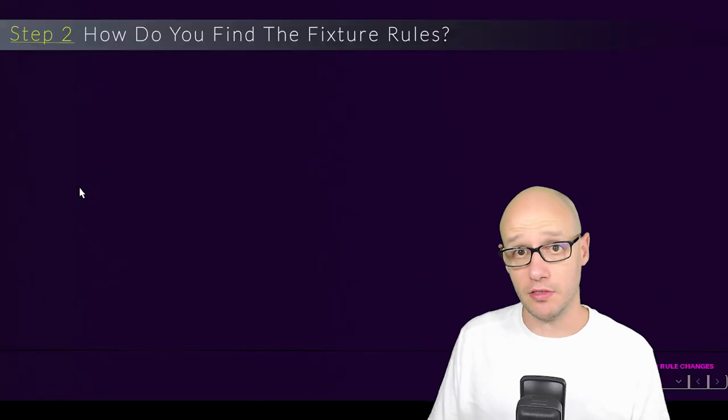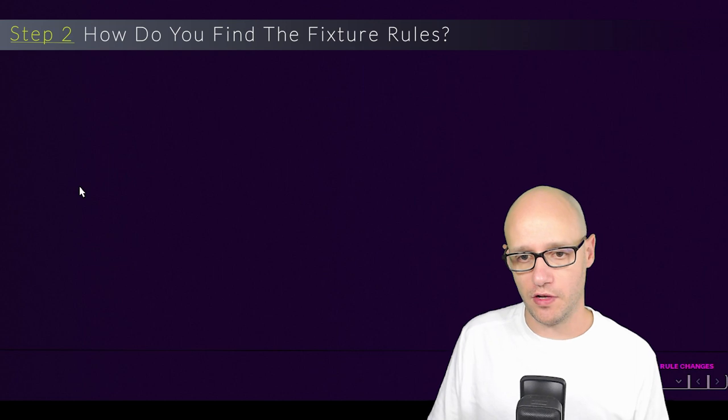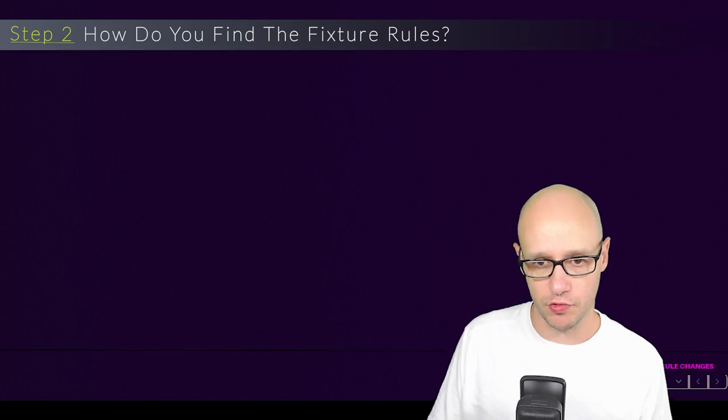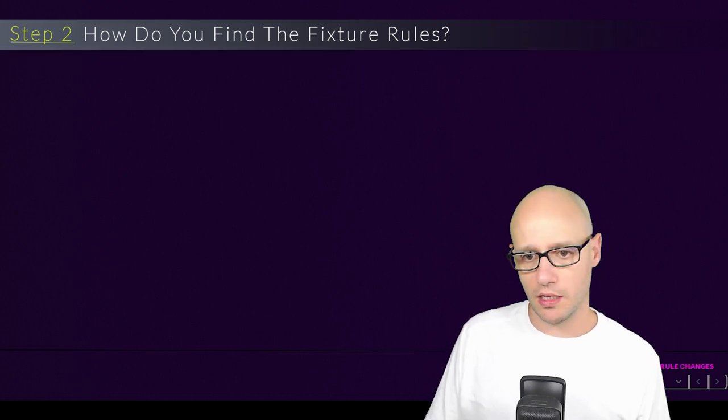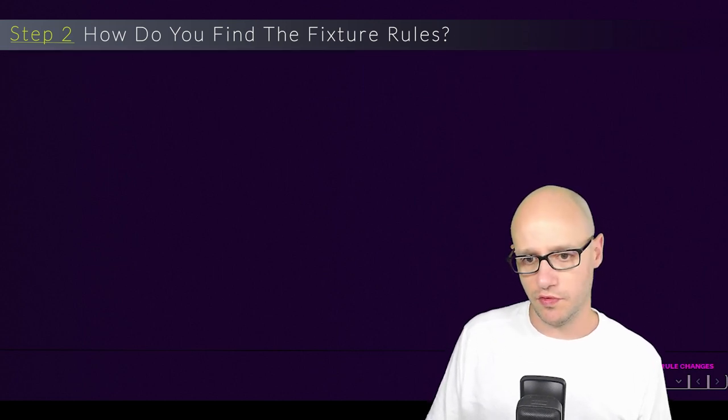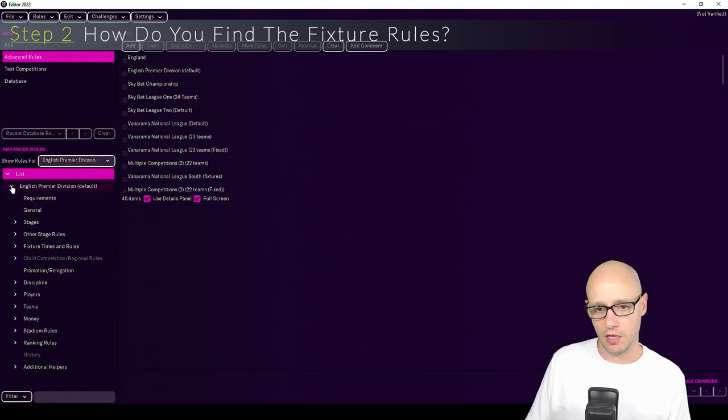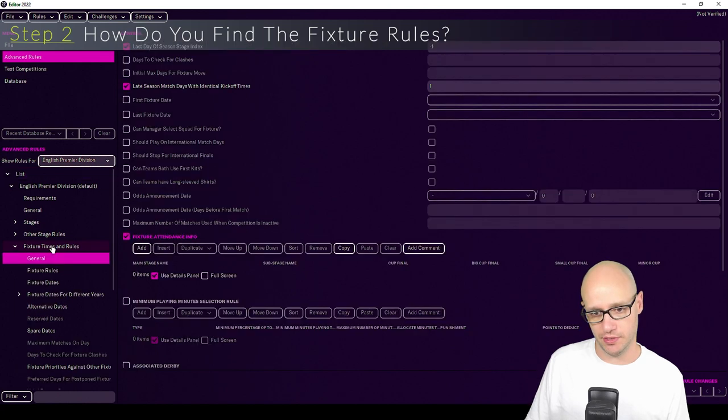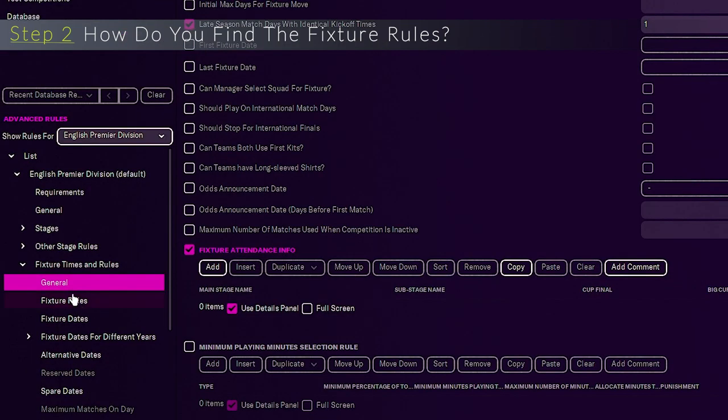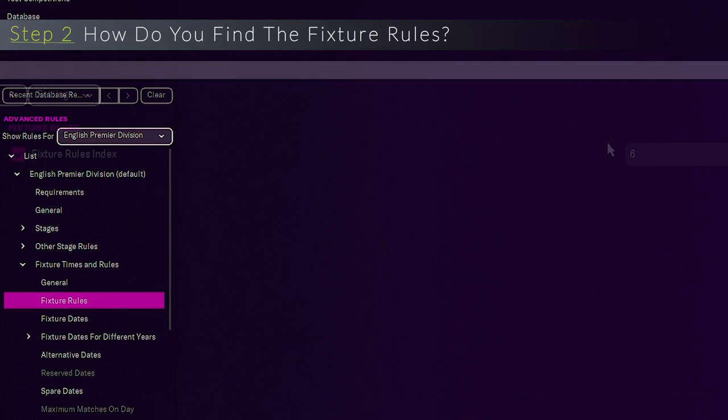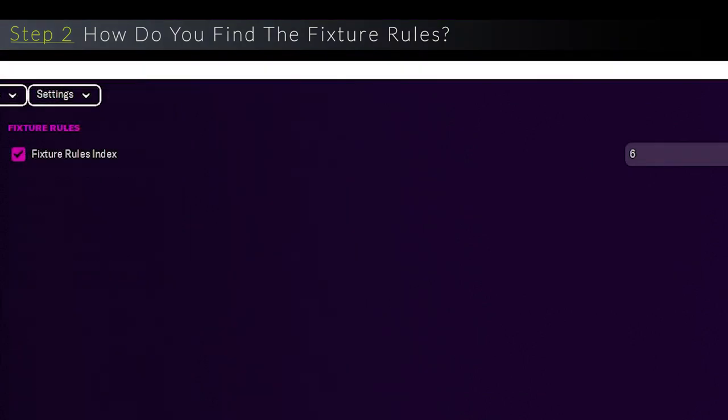Step two, how do you find the fixture rules? So we're going to change fixture rules or squad registration rules within English Premier Division. We'll just see what the index number is just to make life easier. To do that you go down fixture times and rules down to fixture rules and it's index six.